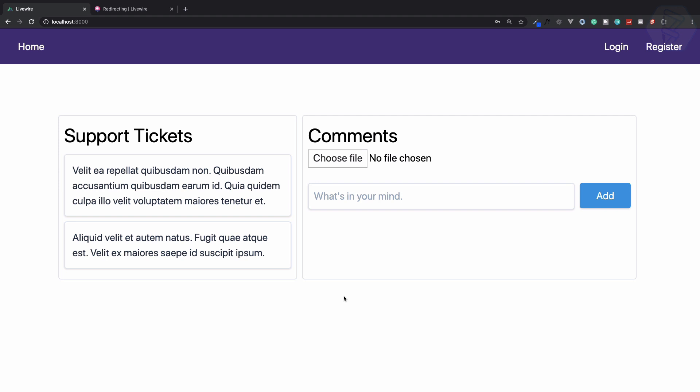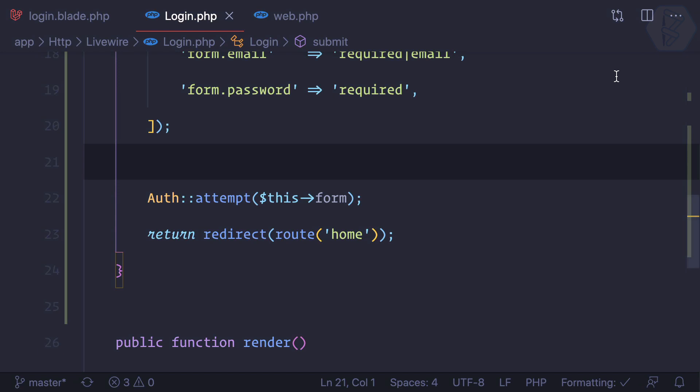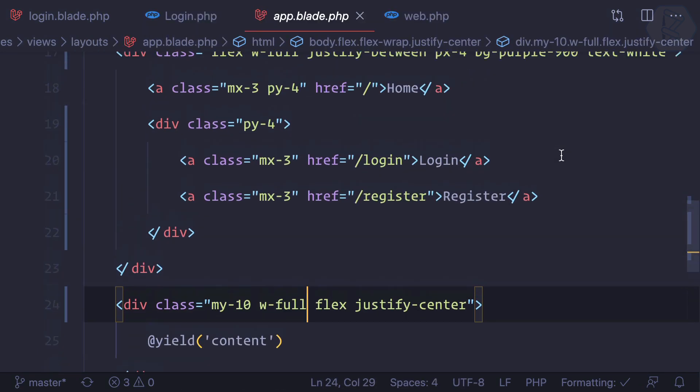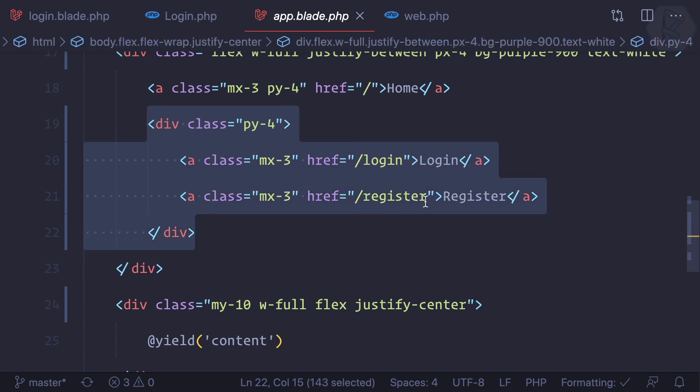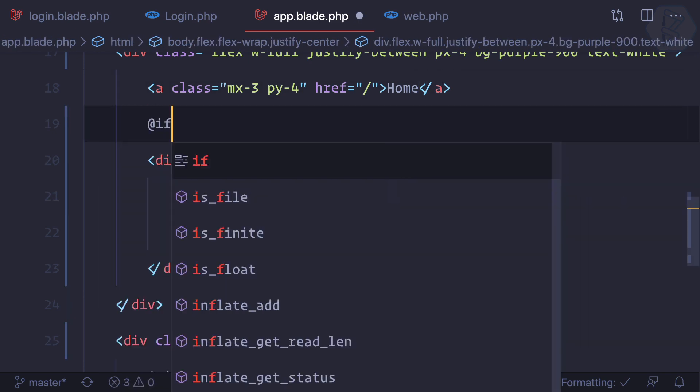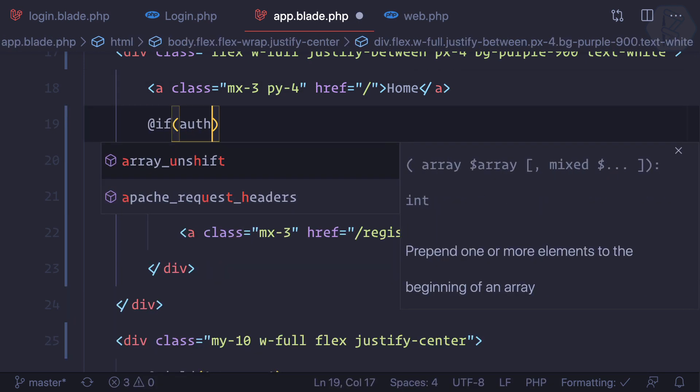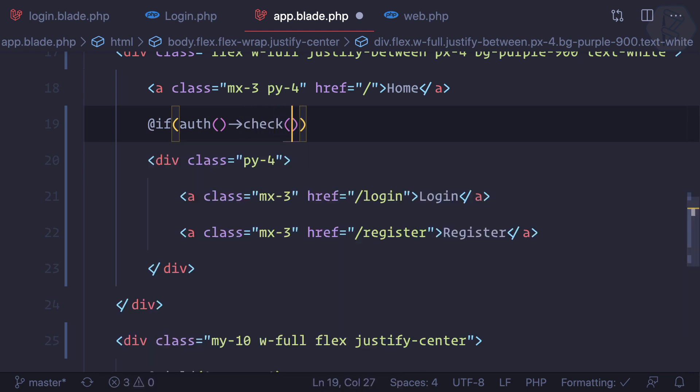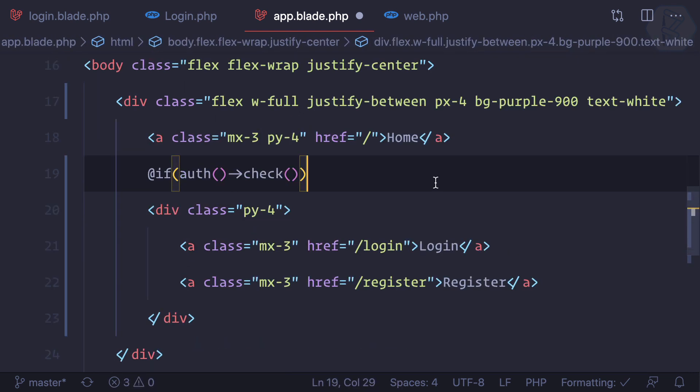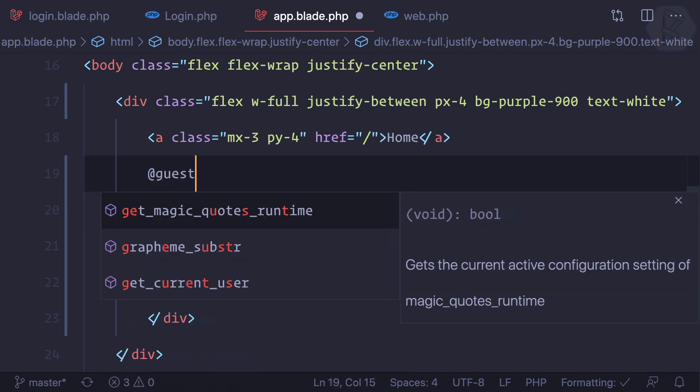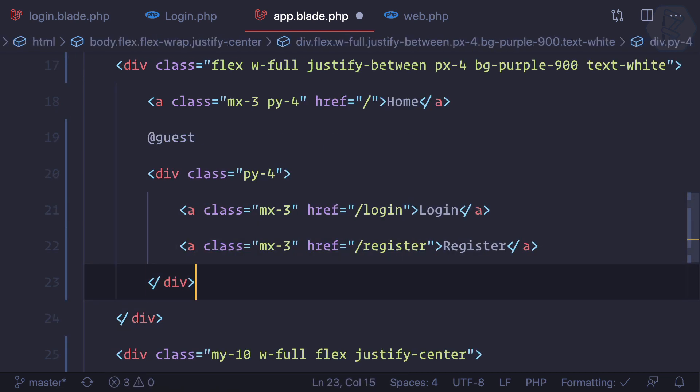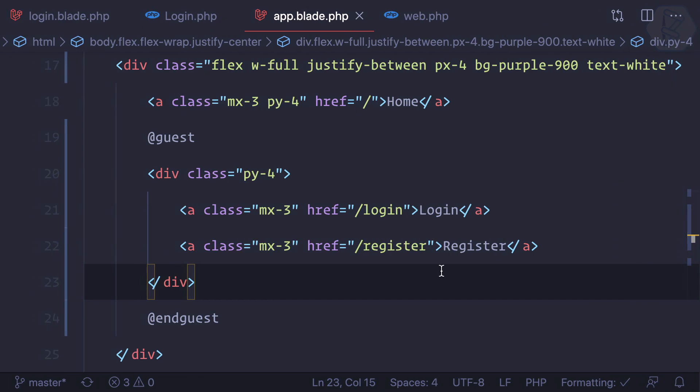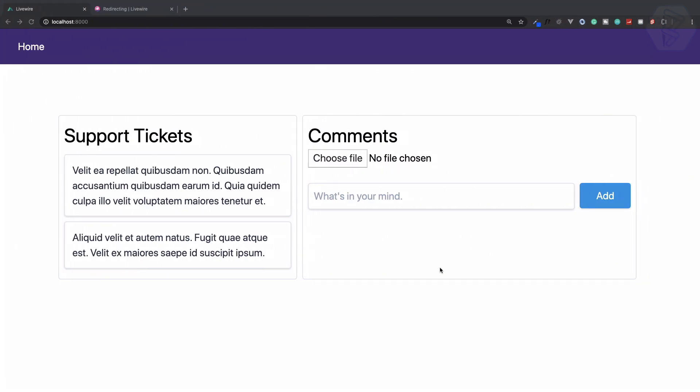First thing is, if we are logged in, we don't want this login and register buttons. We can go to app.blade.php and this div which is showing the login and register buttons, we can hide. We can say if auth check is true, or we have one for guest. If the guest is there, then show login and register. Now refresh and you can see we don't have that.